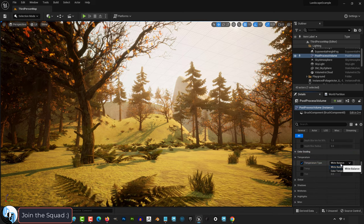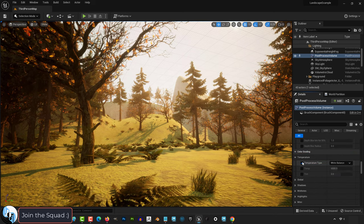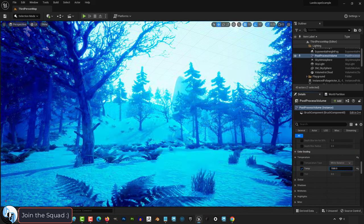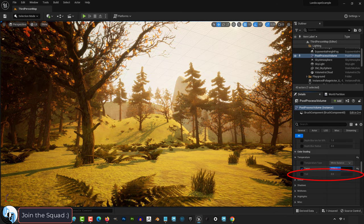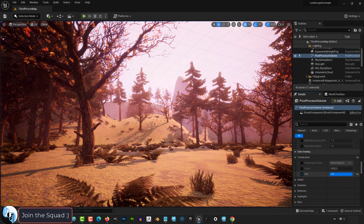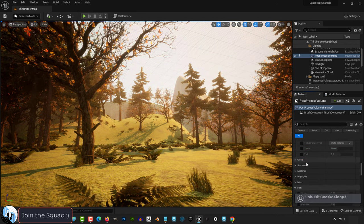Temperature controls the cold and warm levels of your scene. It goes from blue to orange. Tint, on the other hand, controls the green and red levels.